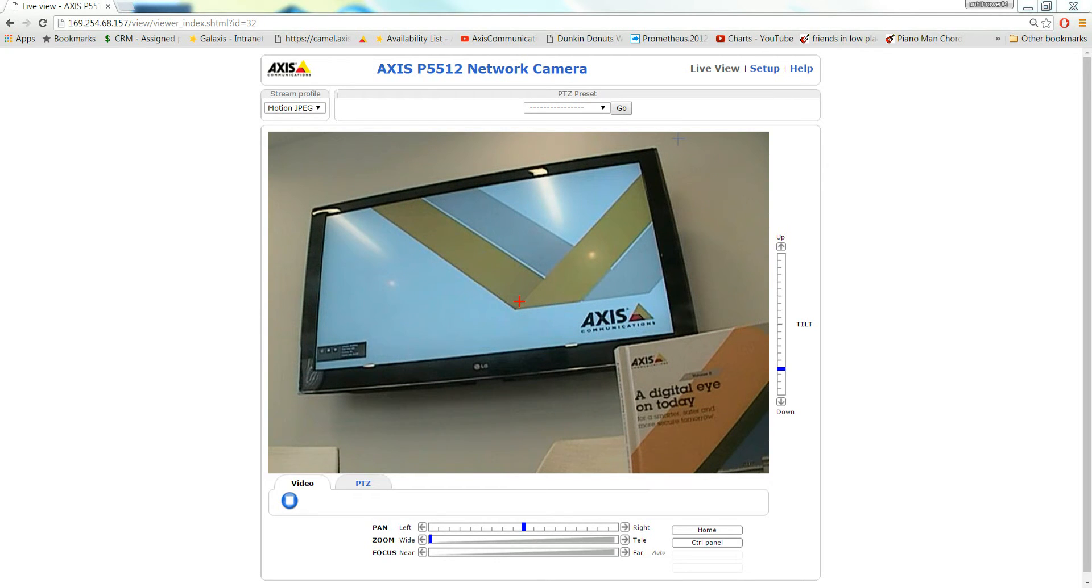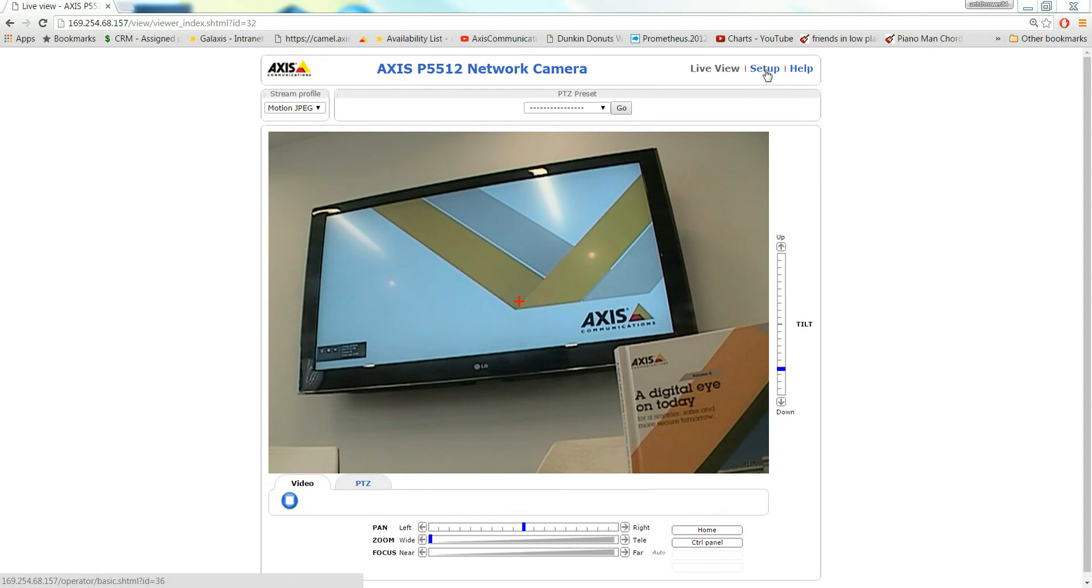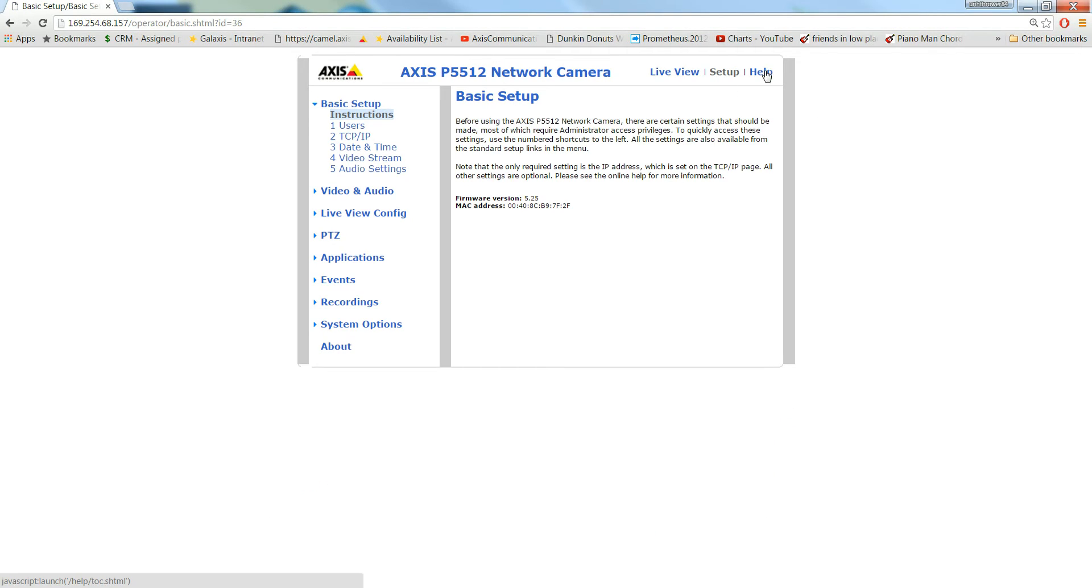Setting up a guard tour on an Axis PTZ camera is fairly easy. First thing you have to do is go into the Setup. Then you're going to go under PTZ.